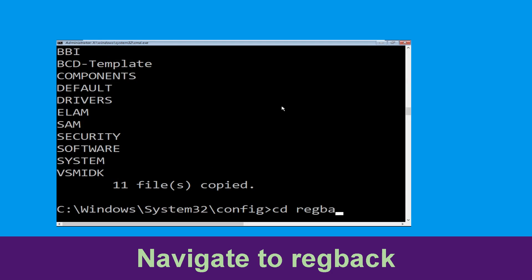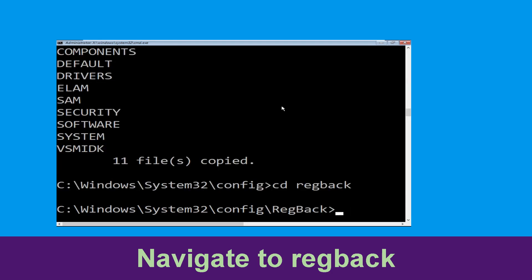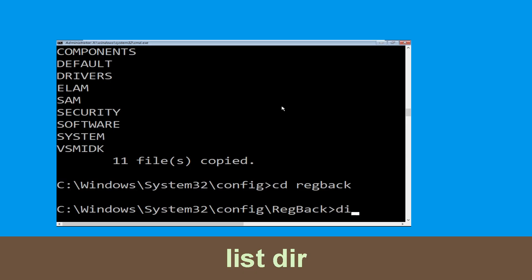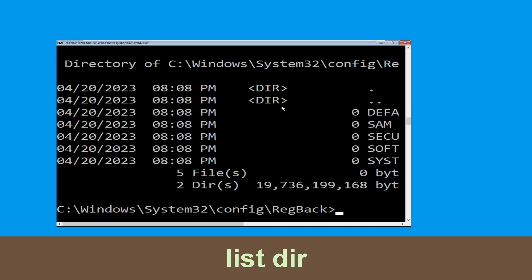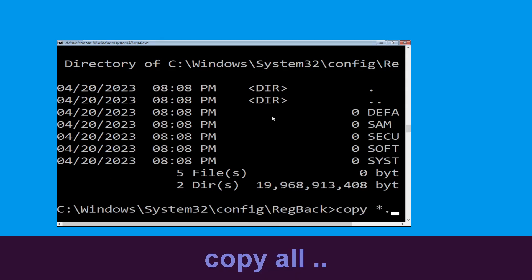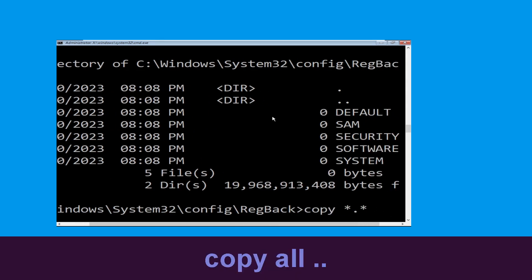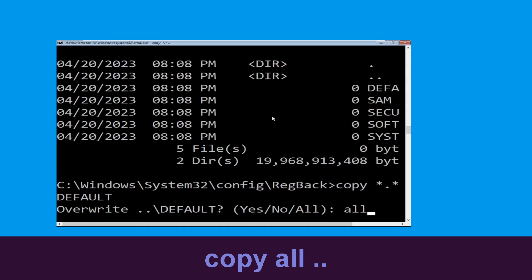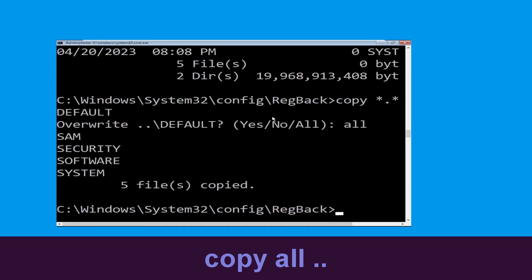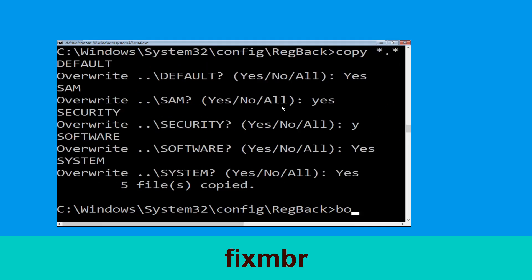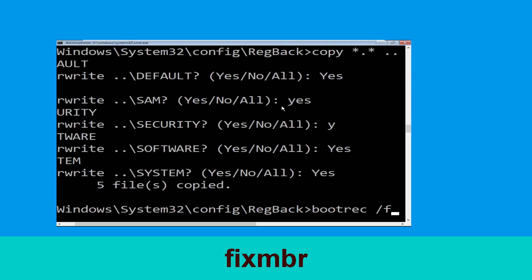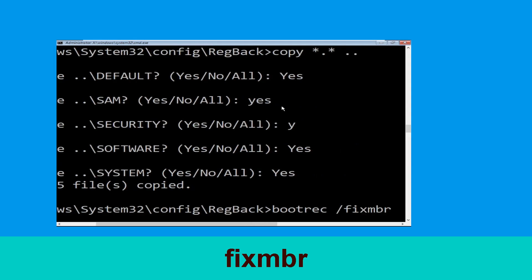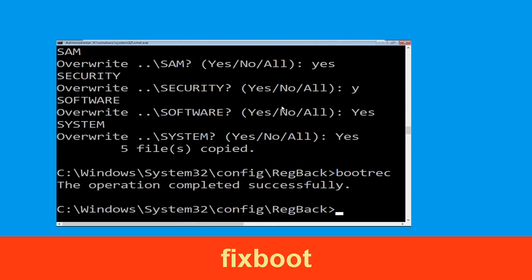Now type cd regback and hit Enter. Then type dir and hit Enter. Now type copy *.* .. and hit Enter, then type All and hit Enter to execute the command.